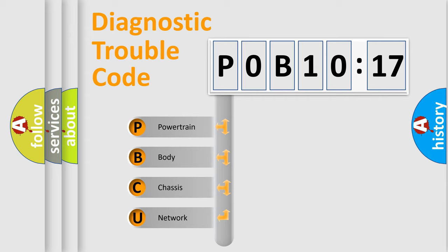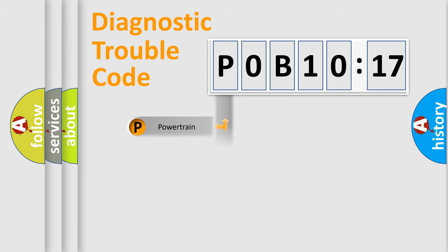We divide the electric system of automobile into four basic units: Powertrain, Body, Chassis, and Network.